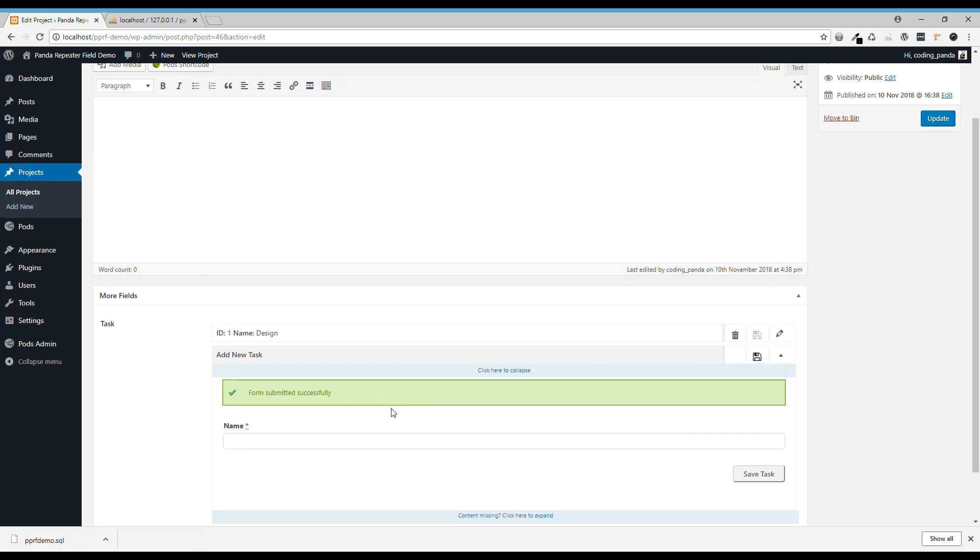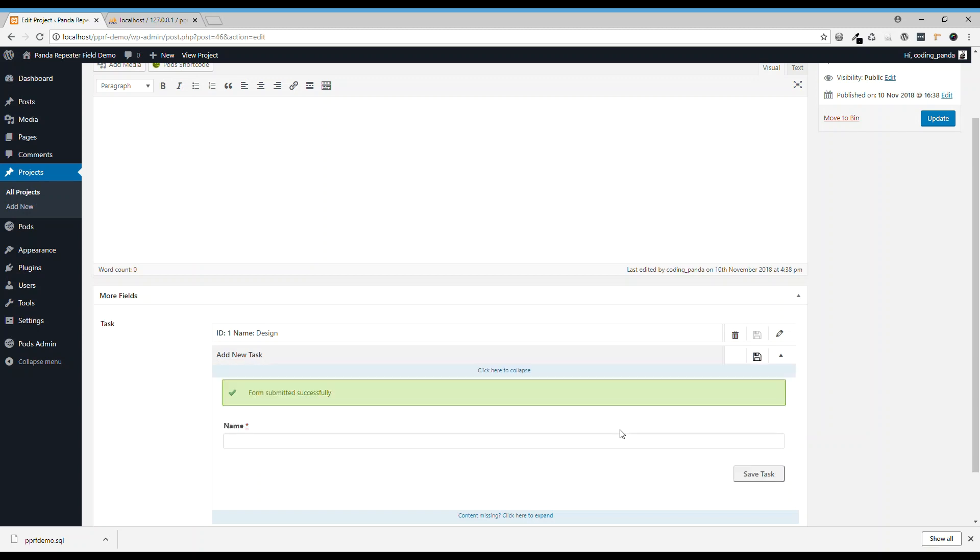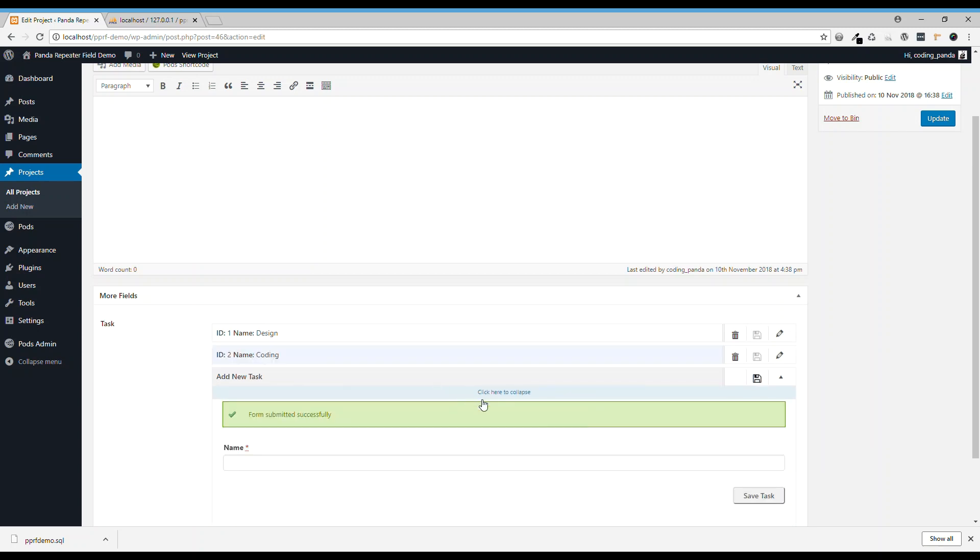Then, after the design, we need coders to build the website. So, second task, coding. And then, after coding, we need to test the website. Testing.